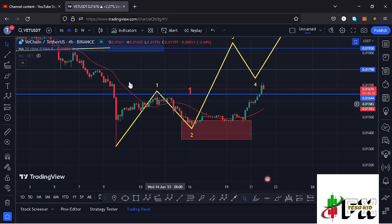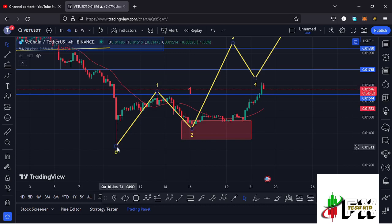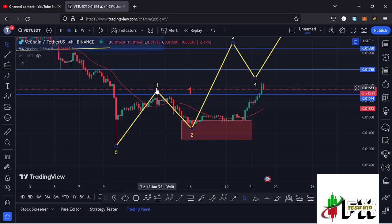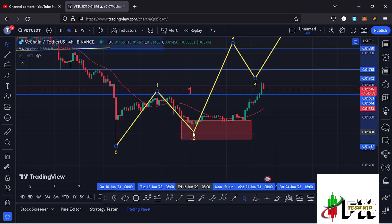On the VeChain chart, after seeing a massive crash on the 10th of June in a move that gave us a new bear market low at around the $0.01316 mark, we started this recovery to the upside. I have been tracking a 5-wave move to the upside, terming this move as the first wave, then we saw this pullback in what I have been terming as a second wave to the lower side.